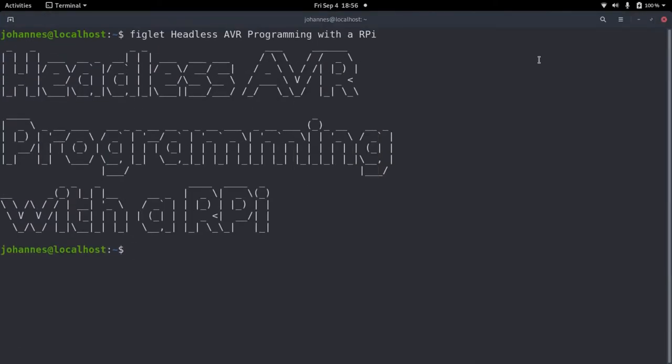Hi YouTube! In today's video I want to show you how to headless program an AVR microcontroller by using a Raspberry Pi.